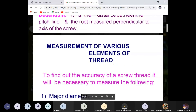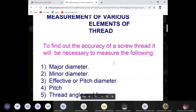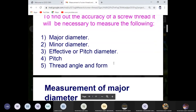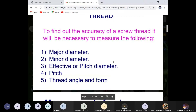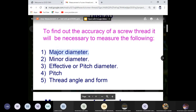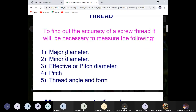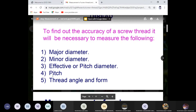Now, measurement of various elements of thread. In the current chapter we will proceed to measure these five basic terminology: major diameter, minor diameter, pitch diameter, pitch, and thread angle. To find out the accuracy of the screw thread, it is necessary to measure these five elements. If you are doing the design of a screw thread, you also focus on these five terminologies.